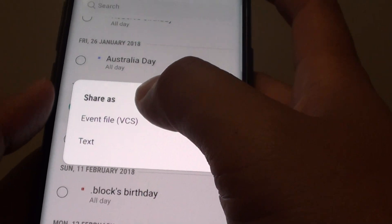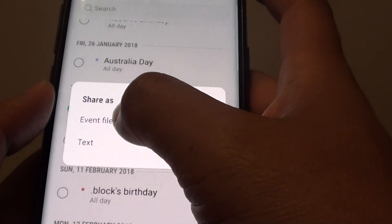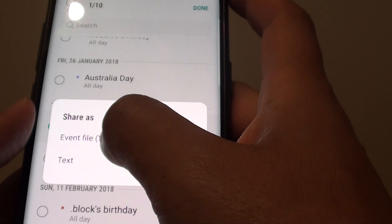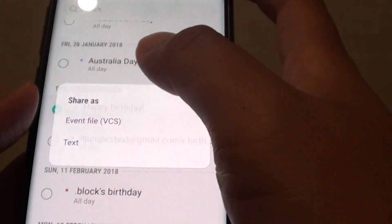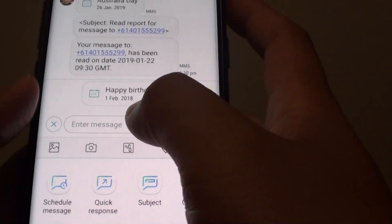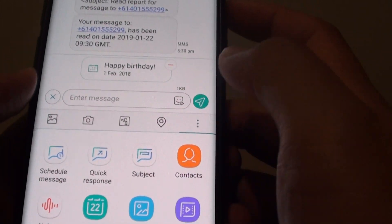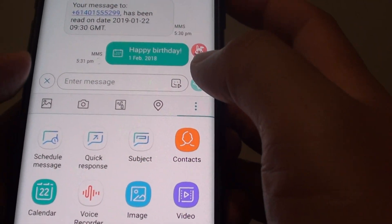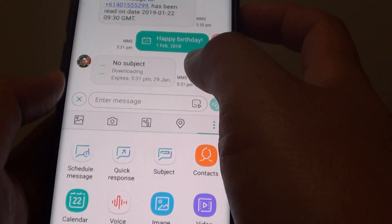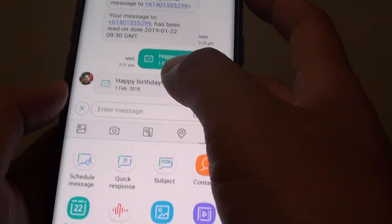Then tap on Done. It says do you want to share the file as event files, VCS, or text. So you can choose Event Files if you wanted to. Then it is attached to the text message. Tap on Send. That is one way you can attach a calendar event.